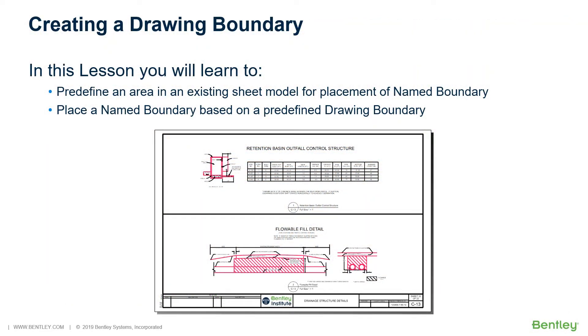Creating a Drawing Boundary. Traditionally, sheet creation and layout has been a very manual and time-consuming process.